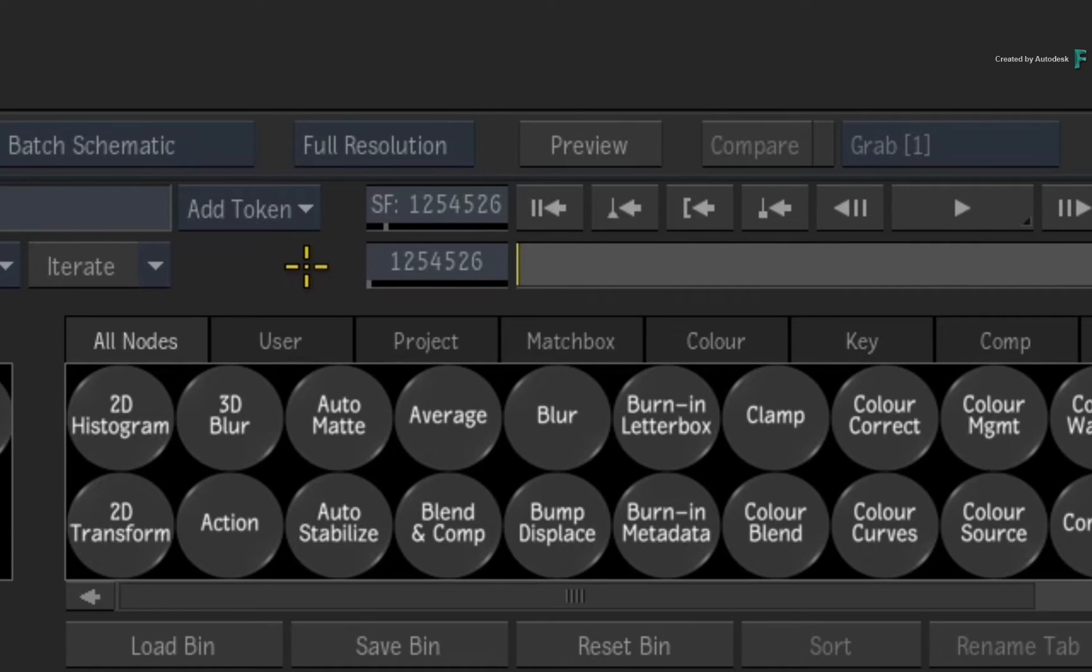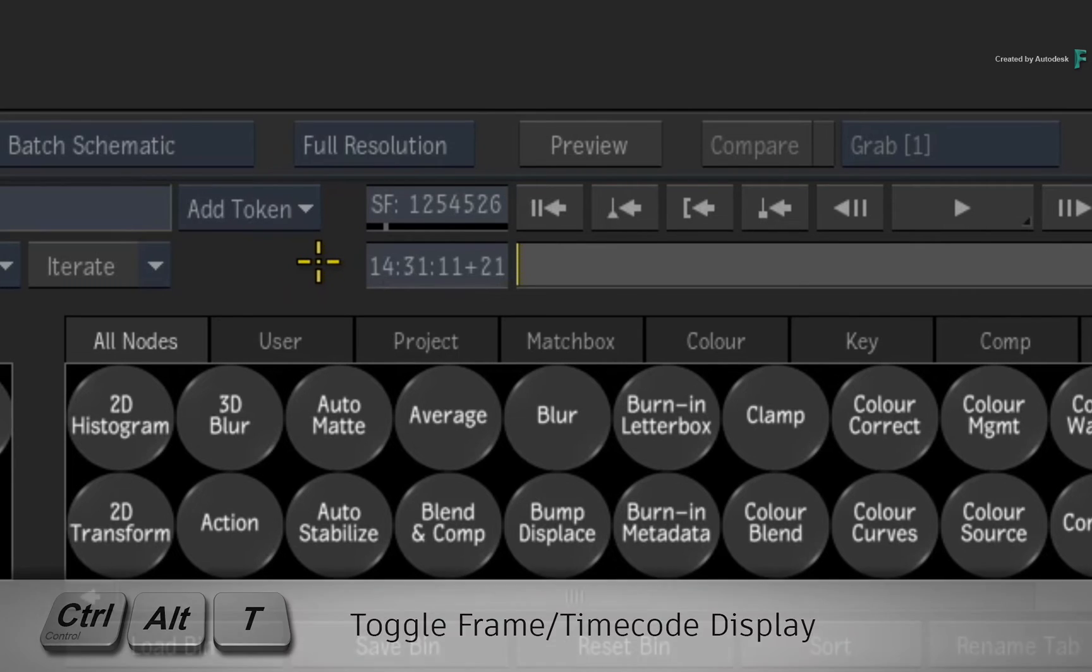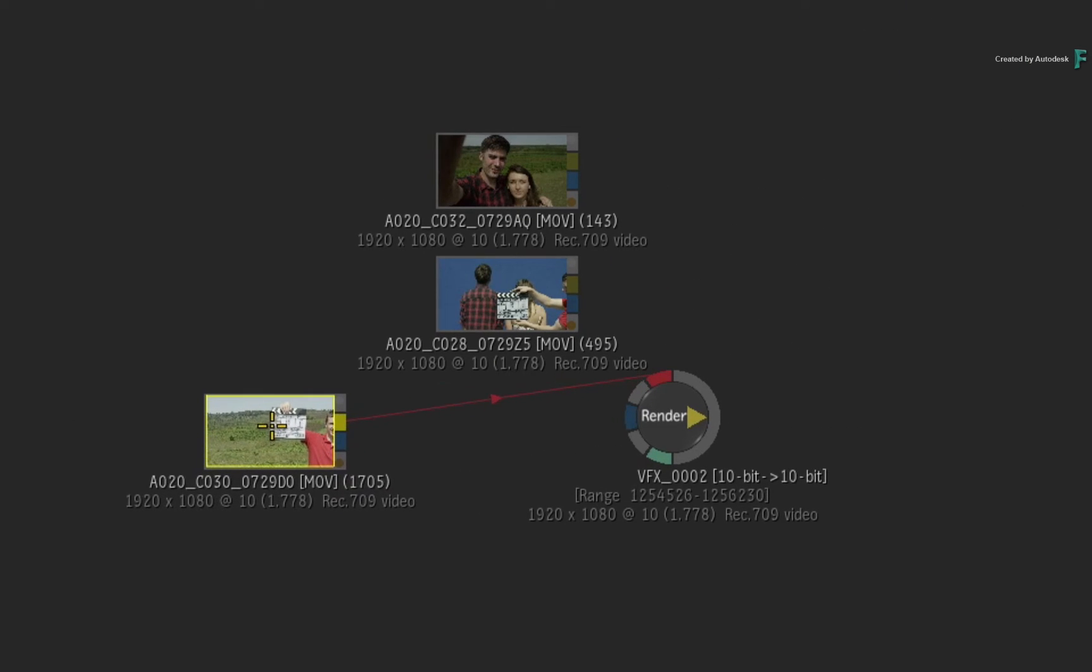To see these frames as a timecode, press Ctrl-Alt-T to see the timecode display. This composite's start frame uses the source timecode of the segment on track 1 of the timeline.